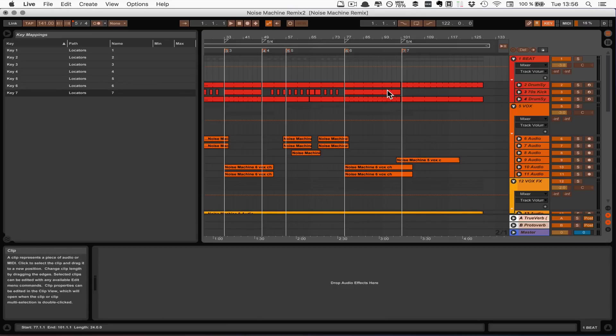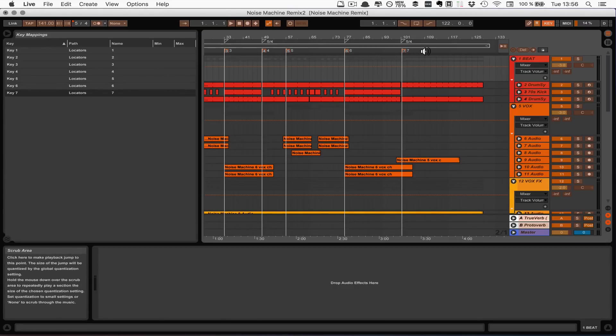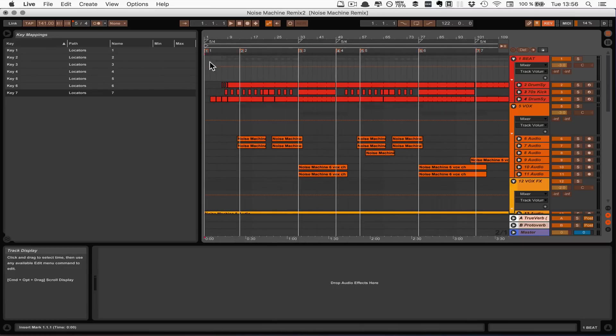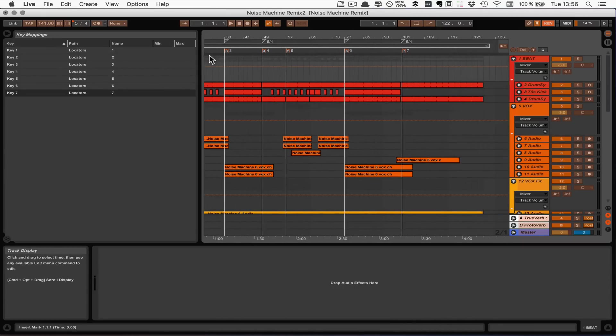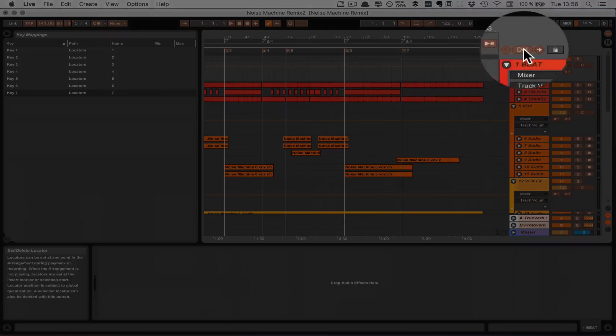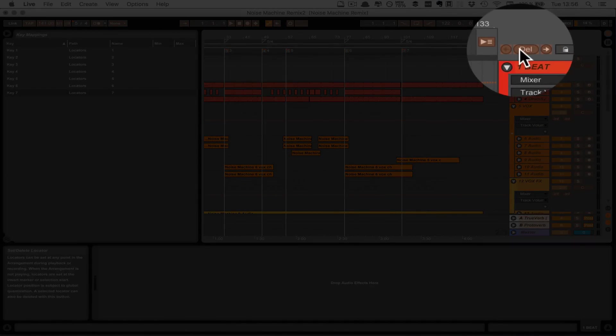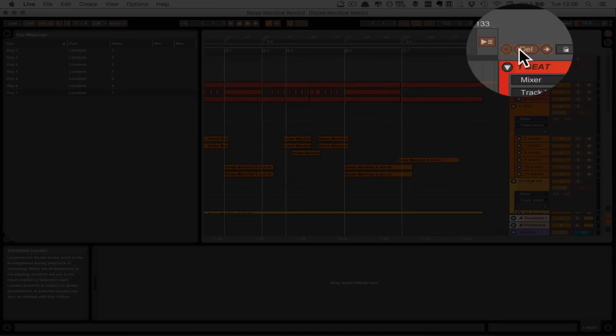And one thing what you can do is you can also map the Set button. Right now because I'm actually stuck here at 1 at the beginning, it gives me the option to delete. But it's basically a toggle button to either delete a locator or set a locator and you can also use that if you want to set locators on the fly. And I would suggest you just map it to 0 for example.